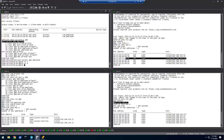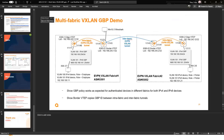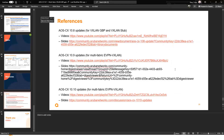Let's go back to the slide deck and go over the resources. These are references for the overall VXLAN GBP releases on 10.8, 10.9, and 10.10. We ask that you go through those if you want to learn more about the features and the history of how this evolved. You can keep these for your reference.